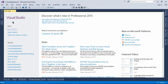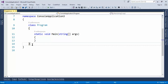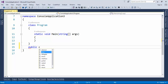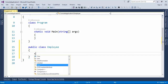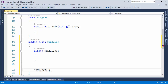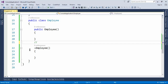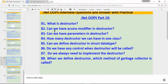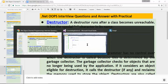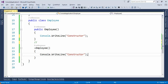To understand destructors, let's create a console application and see how we can create a destructor. Here we'll have one class: public class Employee. Let's create the constructor and also the destructor. We create the destructor using the tilde symbol followed by the class name. Let's print a message — this is the constructor — and here in the destructor.